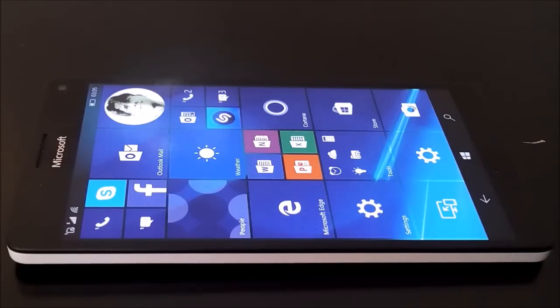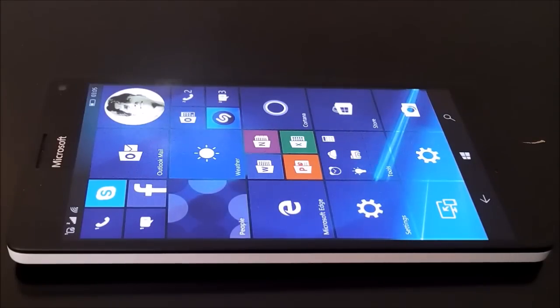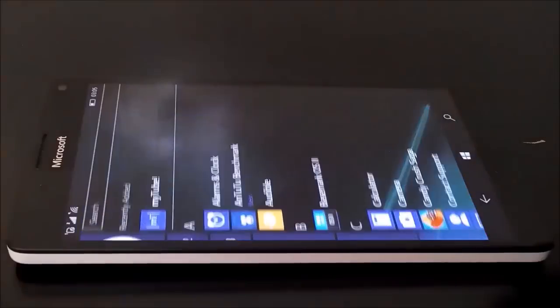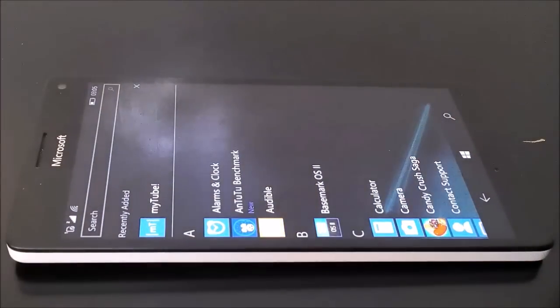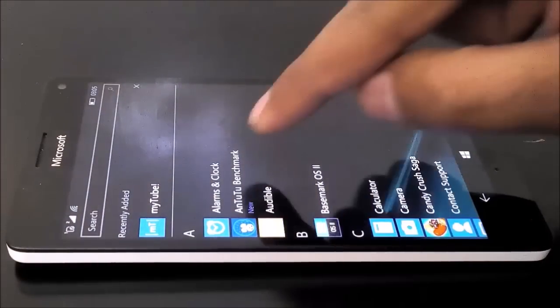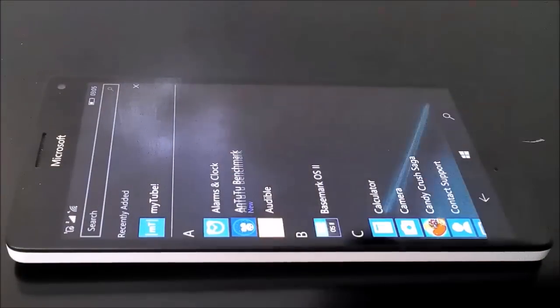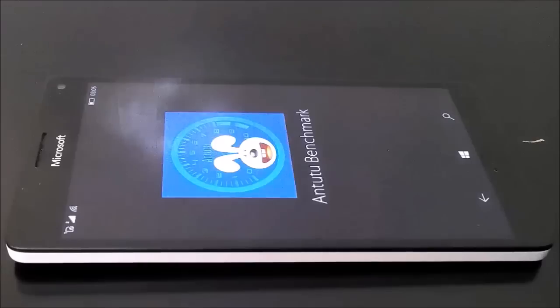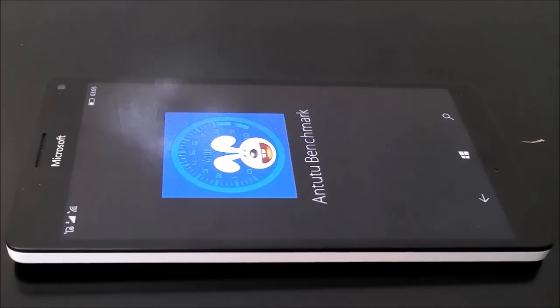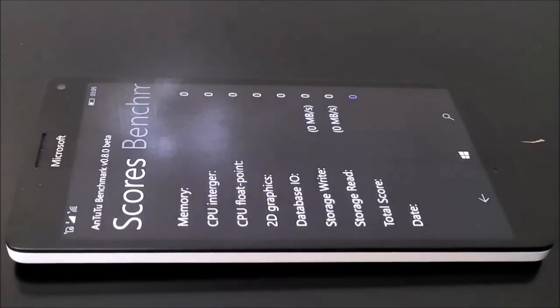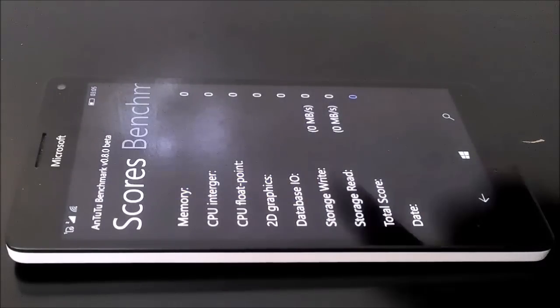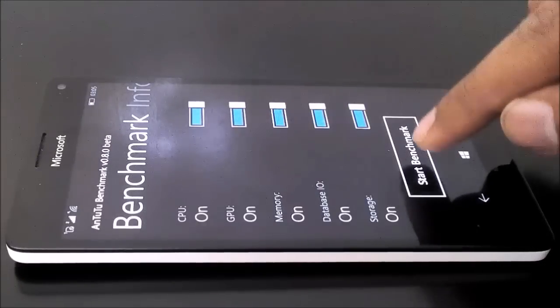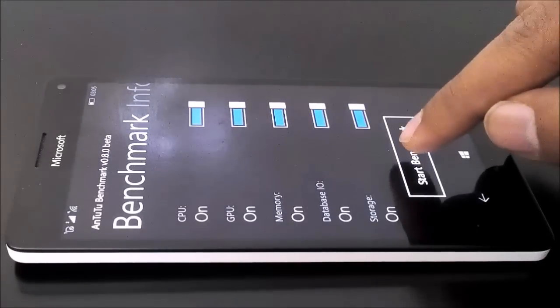So let's start our benchmarking test here. The very first application is going to be AnTuTu Benchmarking which is one of the most popular benchmarking applications and here we go.